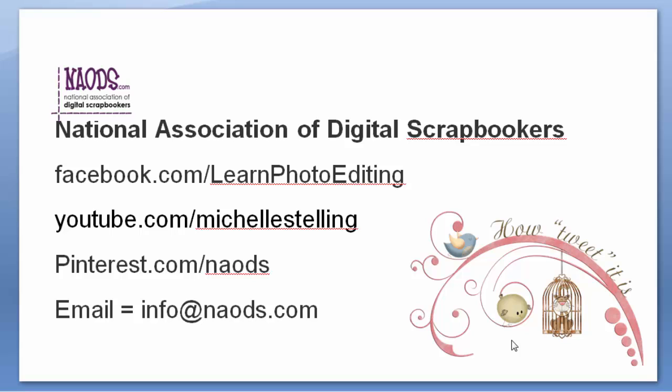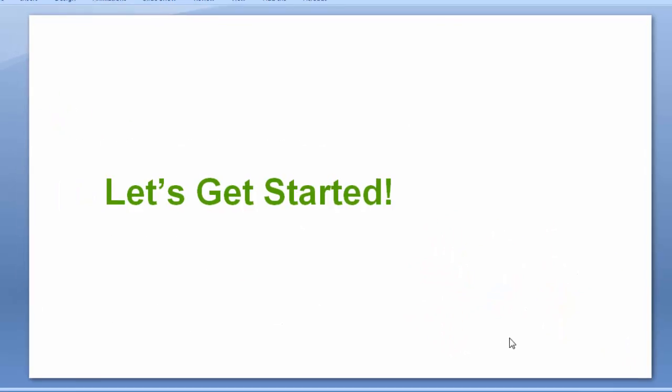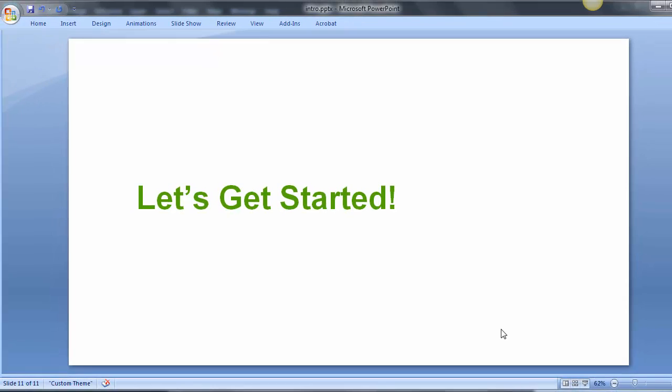If you need to contact me you can contact me through Facebook at forward slash learn photo editing. I'm on YouTube as well. I've got lots of training there just forward slash Michelle Stelling and I'm on Pinterest it's forward slash N-A-O-D-S and you can always email me with questions if you have any at info at N-A-O-D-S dot com. Let's go ahead and get started.